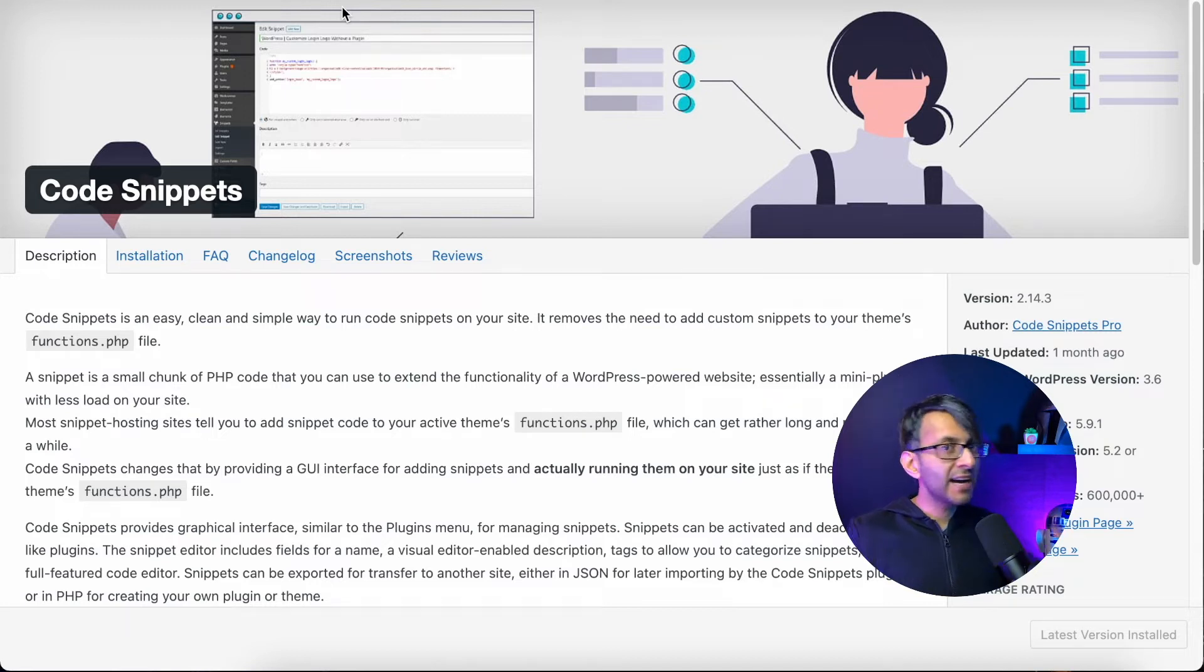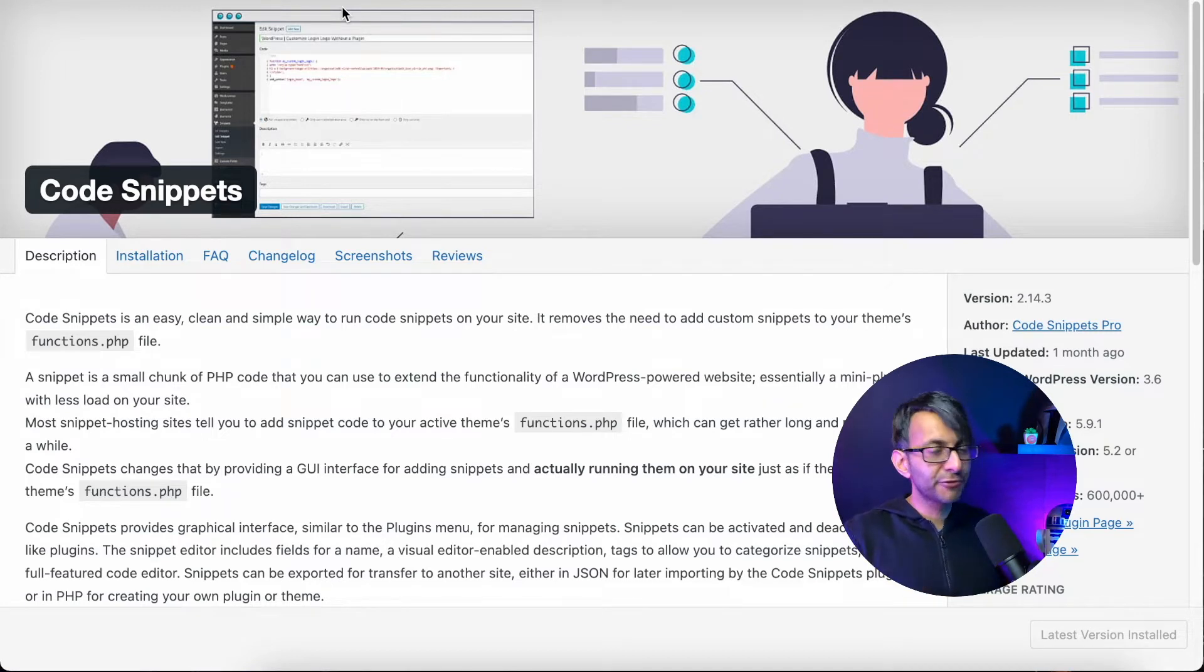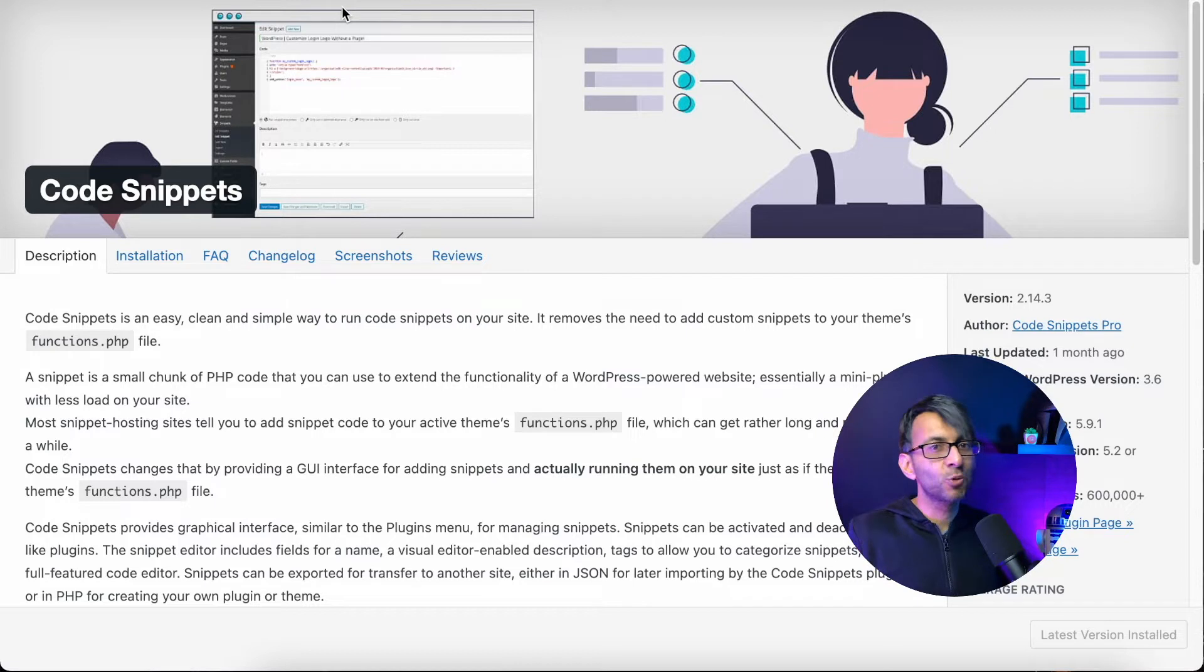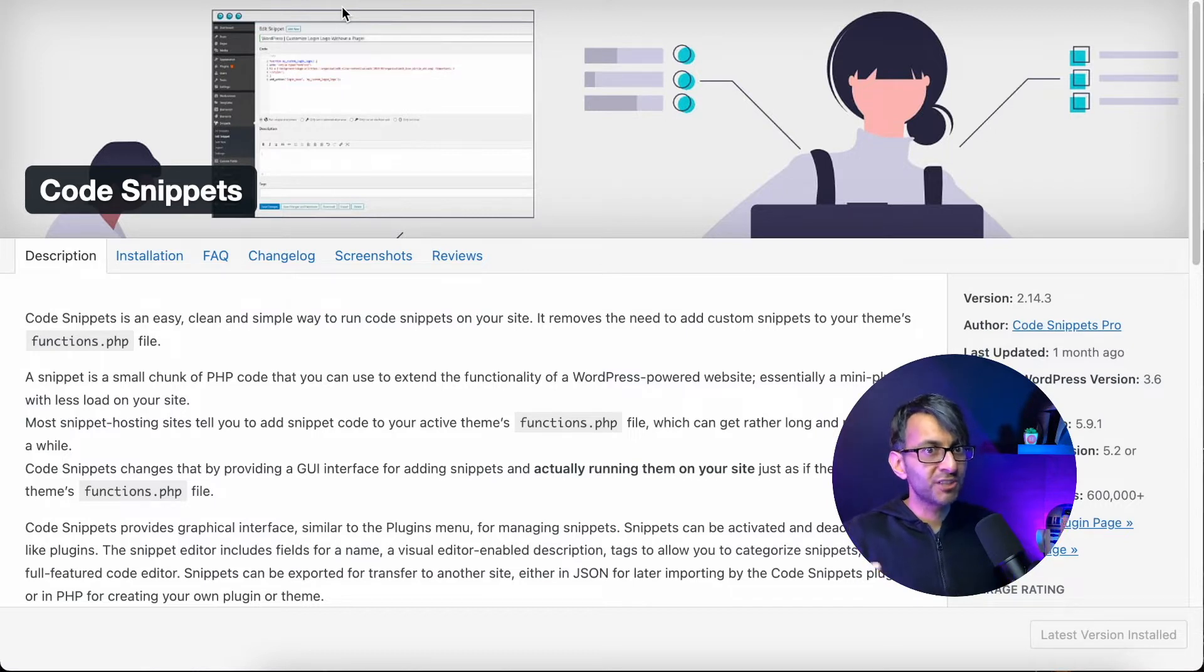You must know by now that I love using code snippets. It's free, it is simple, and it protects your website from having to use a child theme.